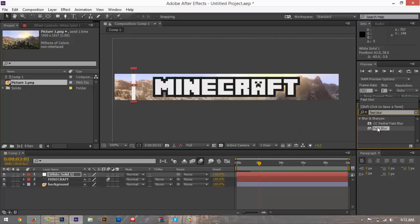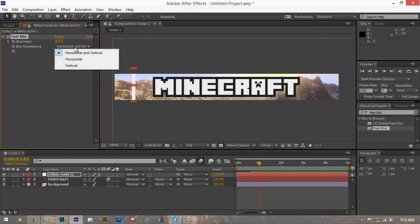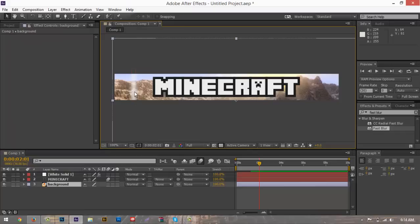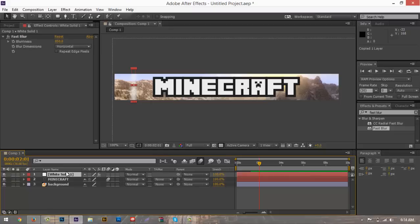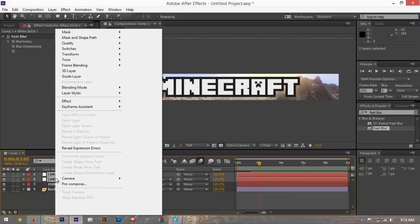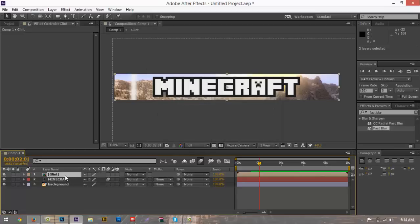Drag Fast Blur onto your rectangle. In the effect settings, change the blurriness to about 850, then change the blur dimensions to Horizontal. This adds a nice blur, but it's a little too faded. Duplicate the layer by hitting Ctrl+C, Ctrl+V (or Command+C, Command+V on Mac). Select both of them by holding Shift and clicking, hit Pre-compose, and call this the 'glint' layer. Now both layers are together.